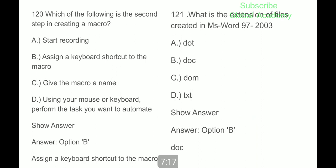Question 119: in Microsoft Word, shortcut key Control plus W is used to close the current window. Which of the following is the second step in creating a macro? Assign a keyboard shortcut to the macro. What is the extension of files created in MS Word 97 to 2003? Dot doc.